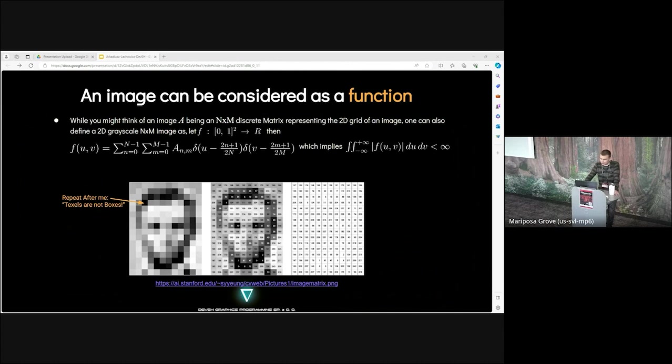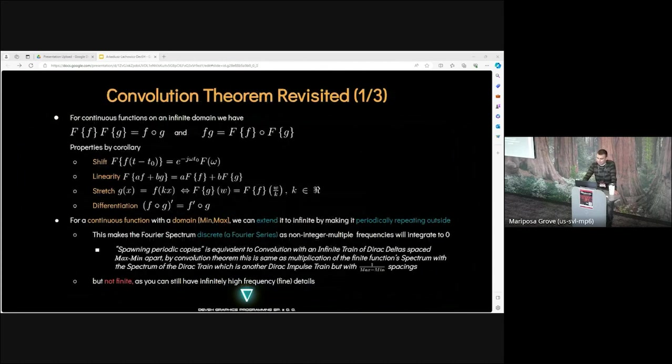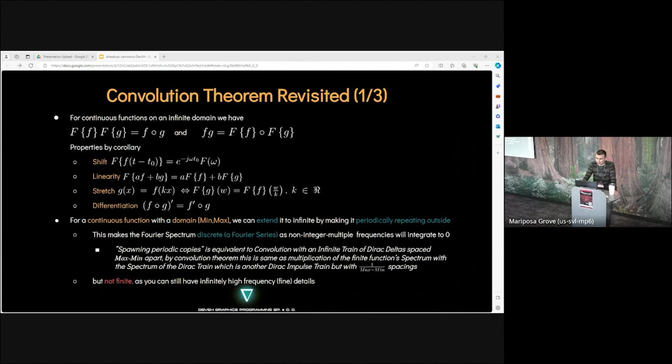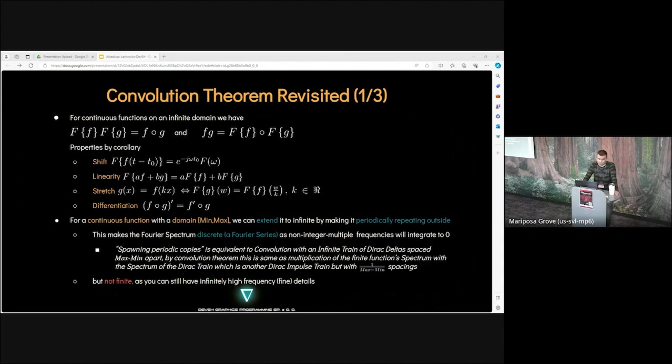Armed with this representation, we can now discuss what happens to the Fourier spectra of our image as it undergoes resampling. We need to revisit the convolution theorem. Convolution operation is denoted as a circle in this presentation. The multiplication of two periodic sequences in spatial domain is equivalent to convolution in the frequency domain. Several interesting properties flow out of it: shift, linearity, and stretch properties. Please keep the differential property at the back of your head for later.